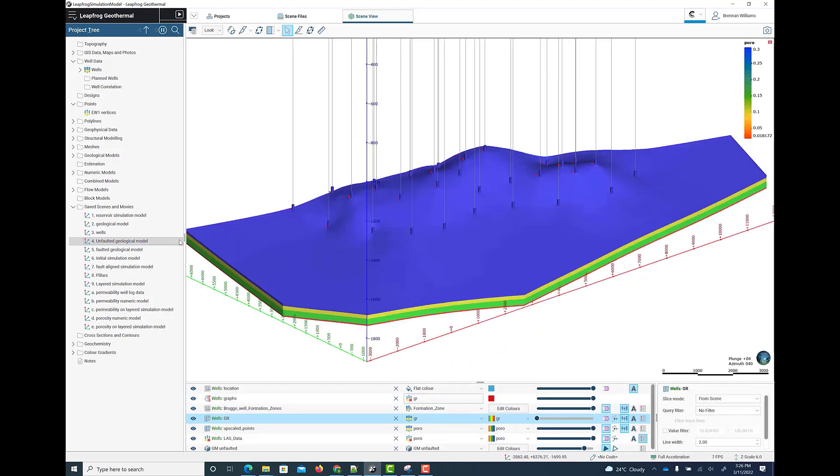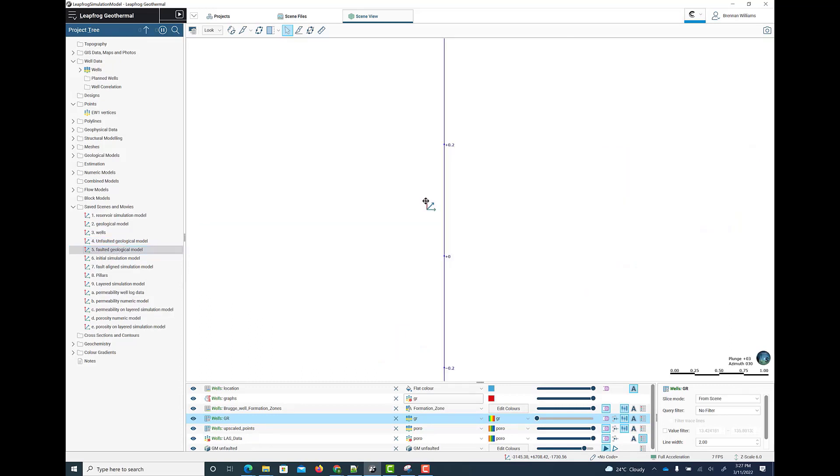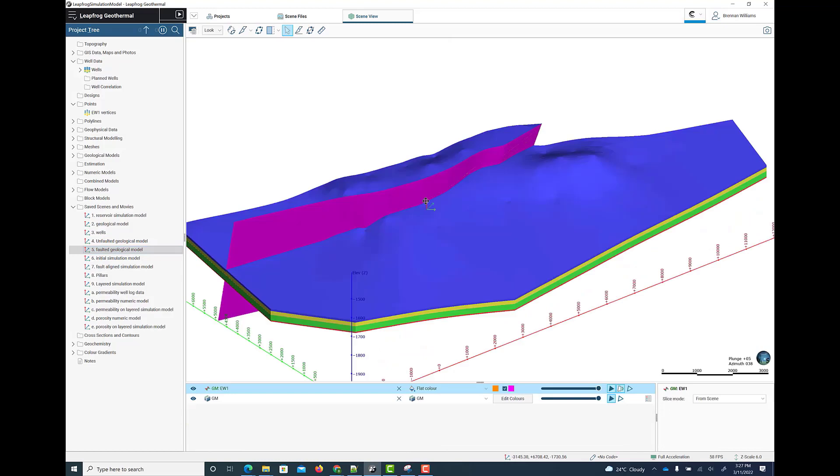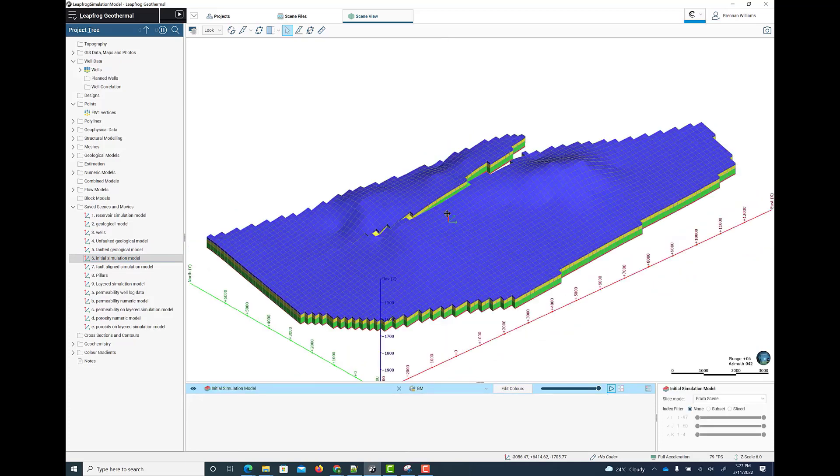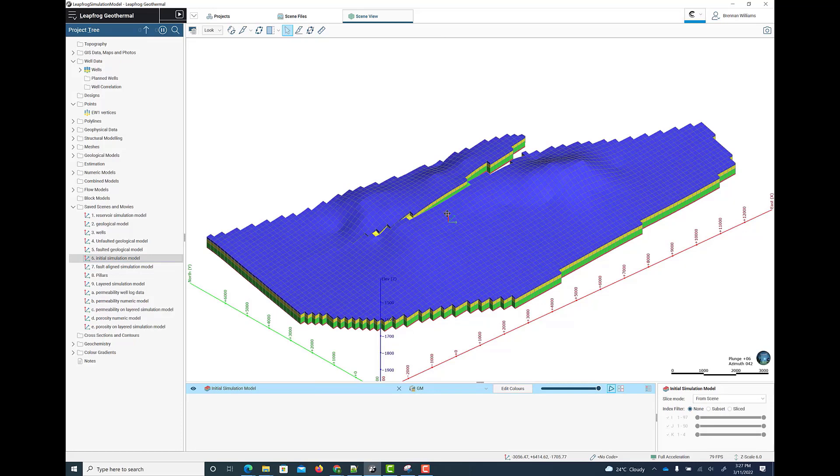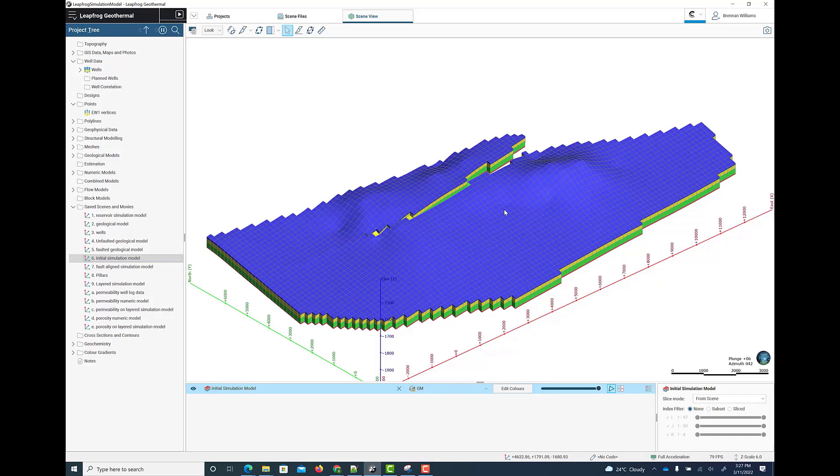This example shows a simple geological model built from the well data to which we then add a fault. The resolution of the grid for the simulation model can be set by the user and the gridding can be aligned with the primary faults in the geological model. This is our initial simulation model where we have set a grid size of 160 by 160. It encompasses the extents of the geological model and it honors the fault. However, the gridding is not yet aligned with the fault.